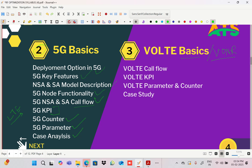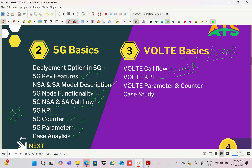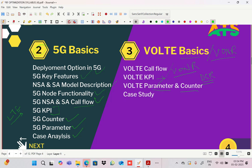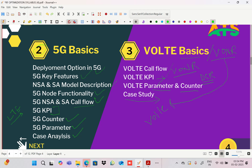For VoLTE and VoNR, we'll discuss VoLTE call flow, VoNR call flow, VoLTE KPIs like DCR, VoLTE parameters and counters, related case studies — similar for both VoLTE and VoNR.